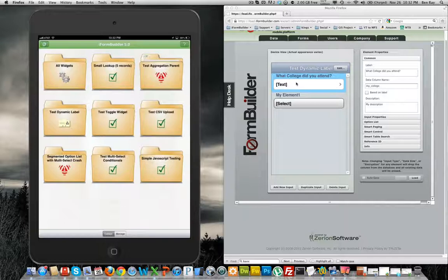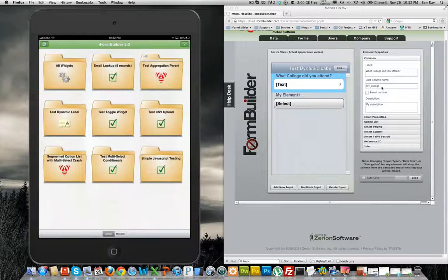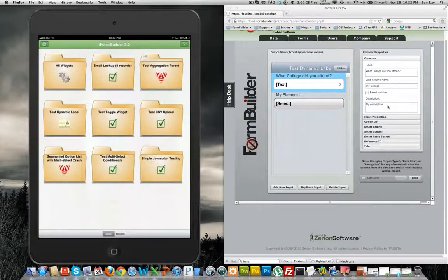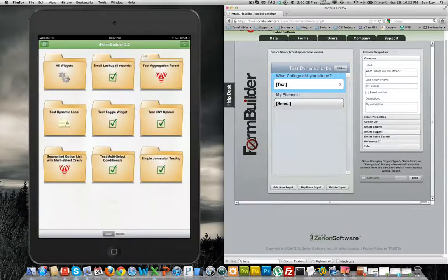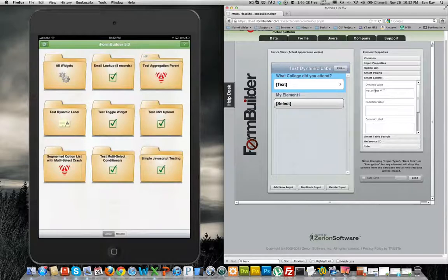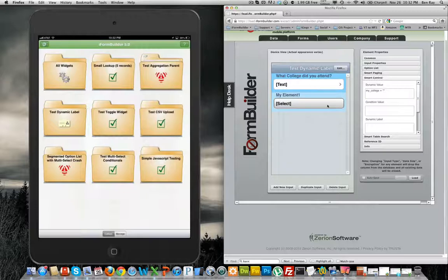With the text element, I have given it a data column name of my college and a label of what college did you attend. And then in the smart control, I have specified a dynamic value as setting my college equal to an empty string.